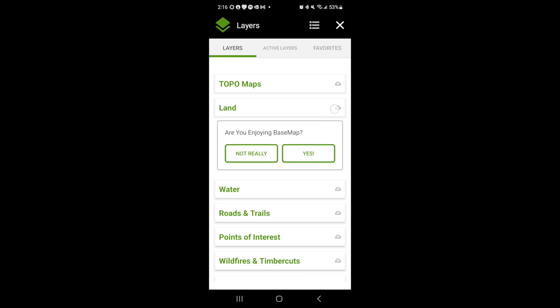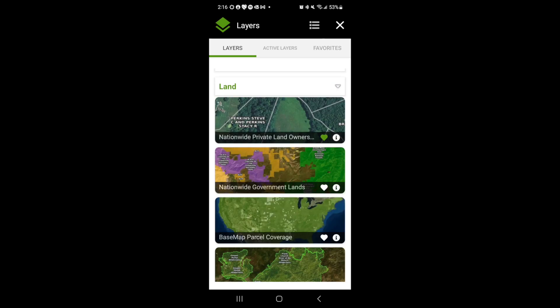Inside, you'll see layer groups. You can expand the layer groups to see what layers are inside. To activate a layer, simply tap on the image icon. This will add the layer to the map.